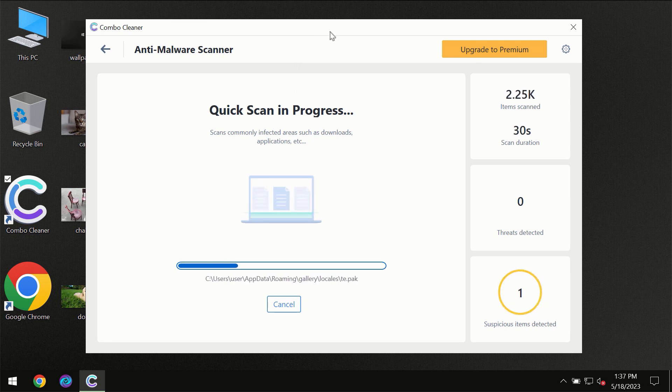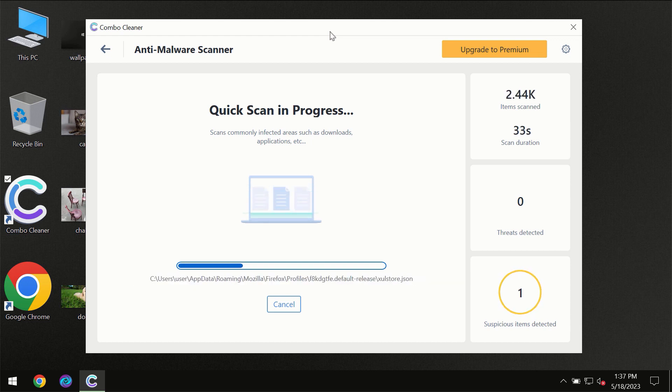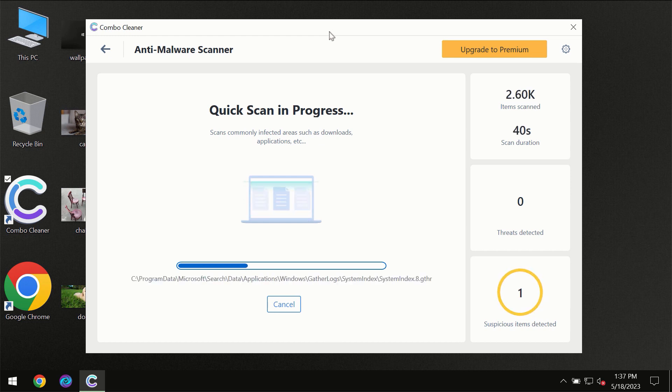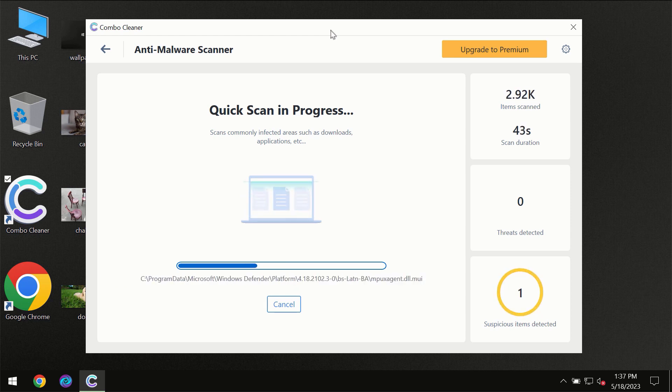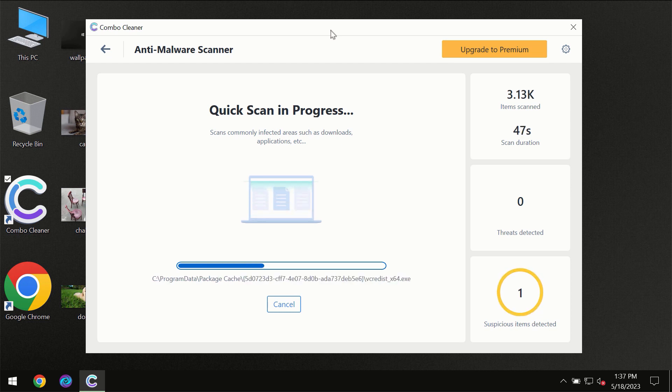Then the scanning itself will take place. The scanning duration depends on various factors. It may depend on how infected the computer is, how many hard drives are being scanned at the same time, and other factors too.